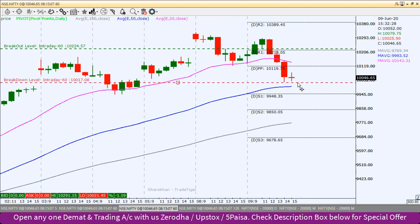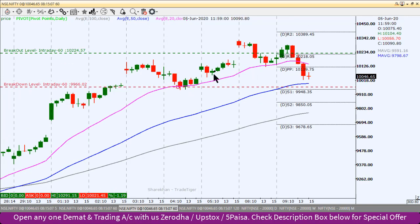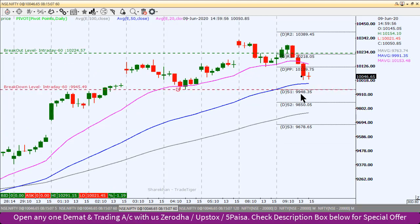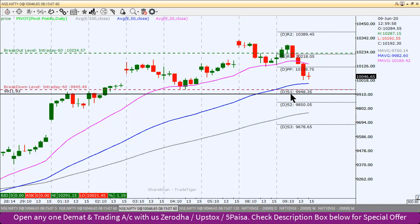If the Nifty Index breaks the swing low made 3 days ago towards the downside, then 9,948 — pivot point S1 level — becomes key. If the Nifty Index breaks below this level, then we can use a short position with appropriate targets.